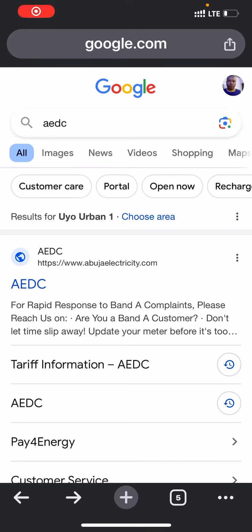I'll guide you on how to check your electricity tariff band, so that you know if you fall within this new tariff plan regime. Just go to your browser and type your own area — mine is Abuja.